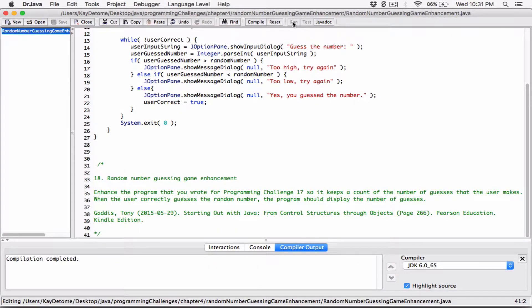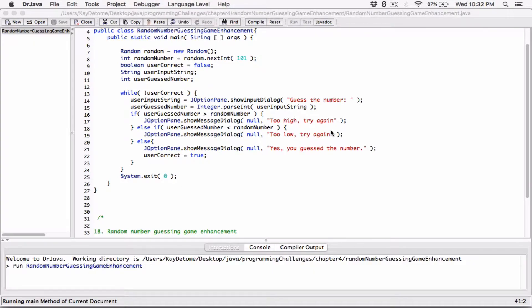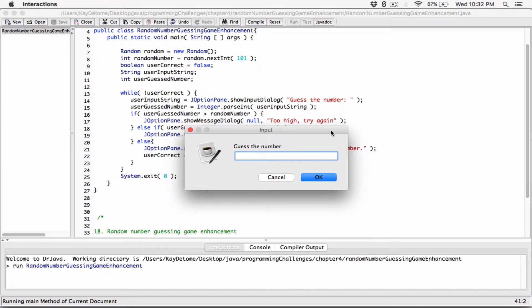Let's go ahead and compile and run this program. So basically, the computer has already generated a number and it's telling you to guess it. If you get it correct it will tell you. If it's less than that number it says too low, if it's greater it says too high, and it keeps doing that until you get the number.